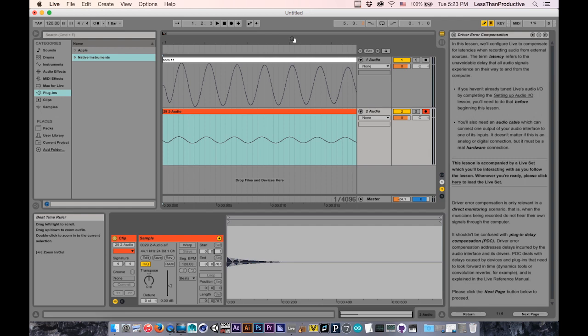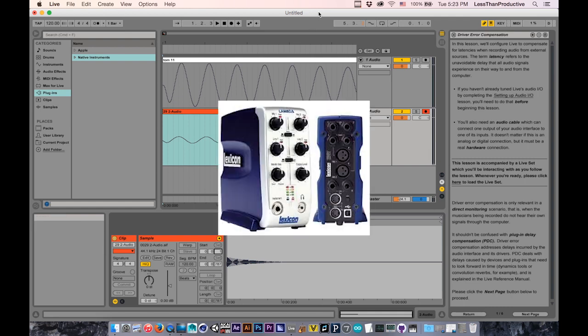But yeah, this one has the best, or the lowest amount of latency. So if you're checking them out, if you can throw out a little bit more for the Lexicon Lambda, it seems like it might be worth it.